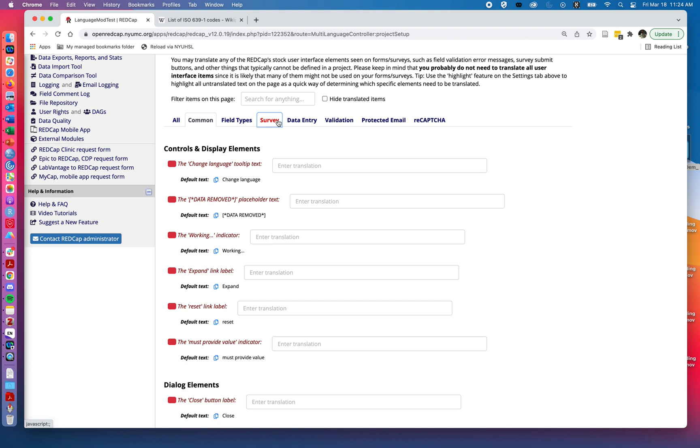This can be really particularly useful if you're working with study personnel in international locations or who are English as a second language speakers, and you want them to have their native language in the user features of REDCap. It's also useful for things like on a survey when we want to advance to a new page or when we want to have a back button or a submit button without having it be jarringly in English for a non-English speaker.